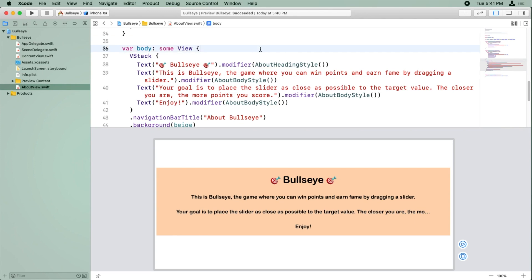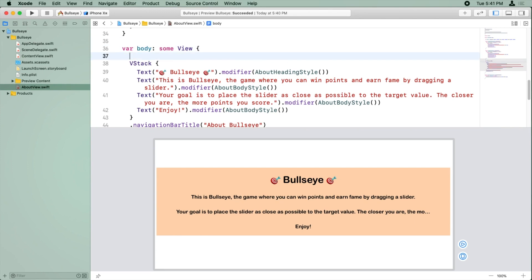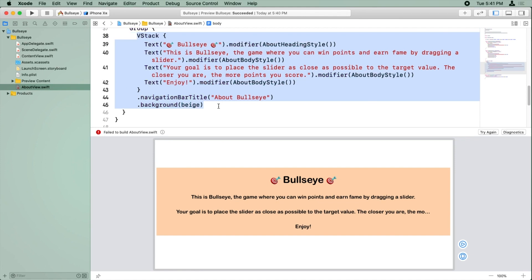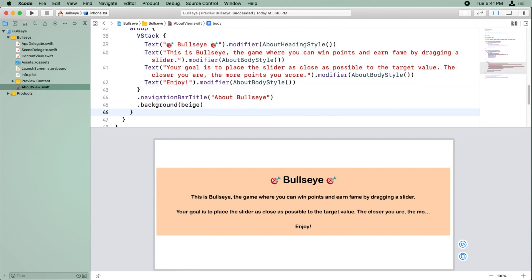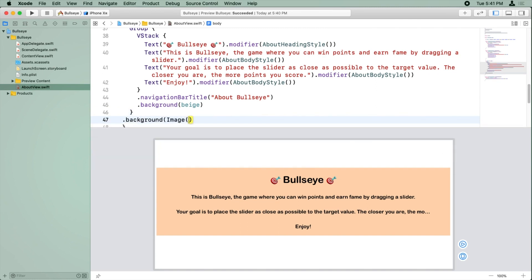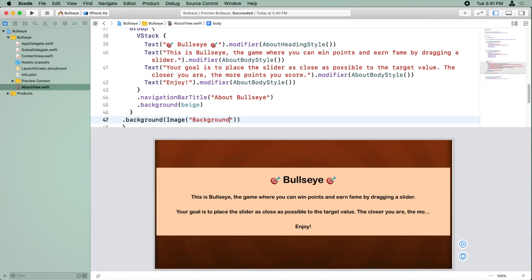Okay, so to wrap this in a group, all we've got to do is make a group right here, indent all that with command bracket, and now we can set a background on the group, and this time we're going to use an image, and we're going to use just that same background image that we were using on the main Bullseye app. Okay, and nice, it's looking pretty good.